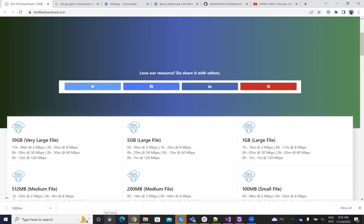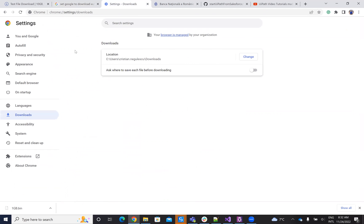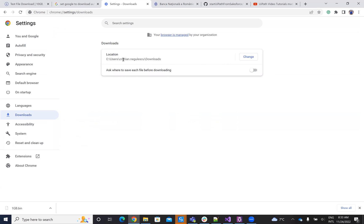First, I use Google Chrome. On Google Chrome, you need to set Google Chrome to download automatically. So open Google Chrome settings, Privacy, Additional Permissions — Automatic Downloads. In my software, you have Google Chrome Settings Downloads, and here I have 'Disable ask to save each file before downloading.' So I don't want it to ask. The download will be automatic and will go to, in my case, Users/CristianNegulescu/Downloads. Be sure that you set your Chrome like this.